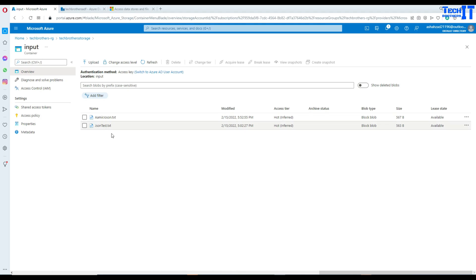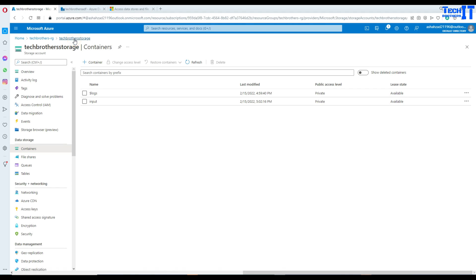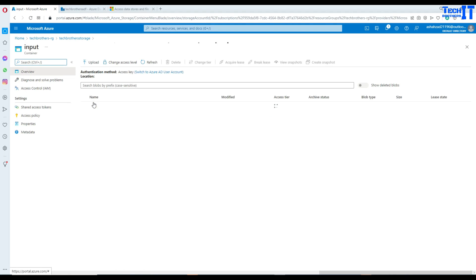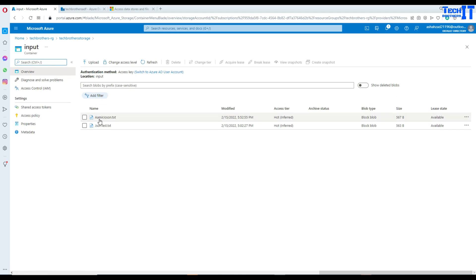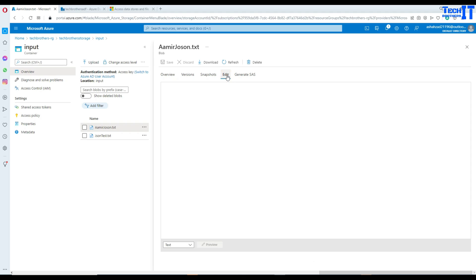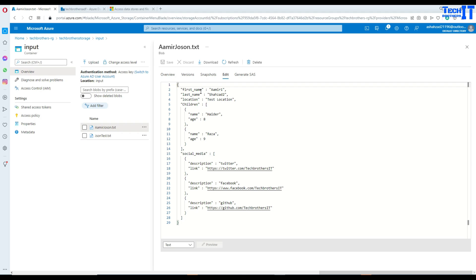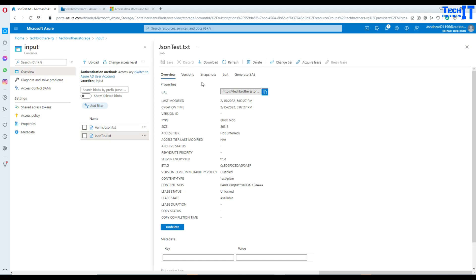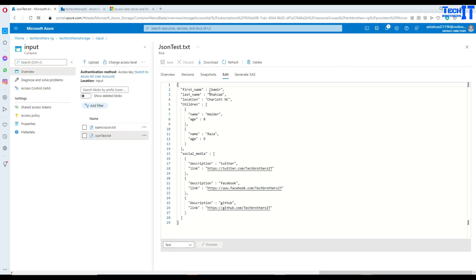I have a couple of files sitting in blob storage. I have a container called input, and the input container has two files: one called amir.json and the other called json_test. If you take a look at them, they have first name, last name, location, children and so on. The other file has pretty much the same structure with slightly different data — the amir.json has Amir and Aisha Zad, while the other one does not.